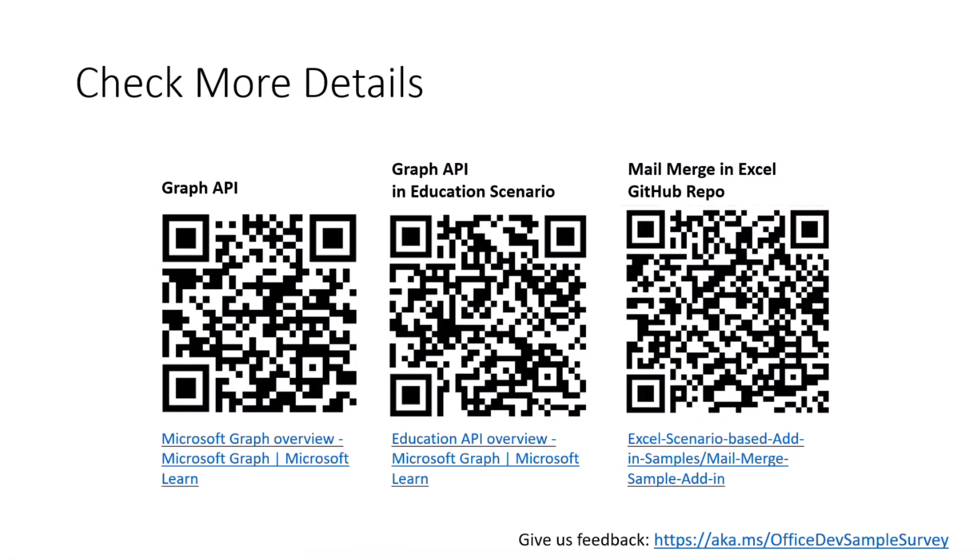And if you're interested in these scenarios, here are some links for you. So first of all, if you are interested in Graph API, they are very powerful. You can use Graph API and connect your Excel solutions with lots of Microsoft solutions. If you're interested in it, you can scan the QR code.